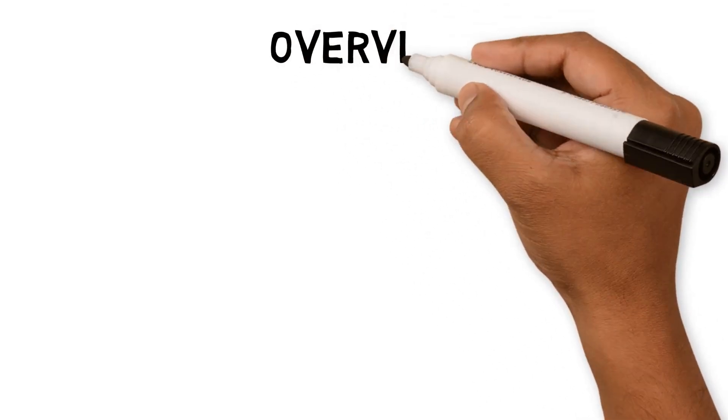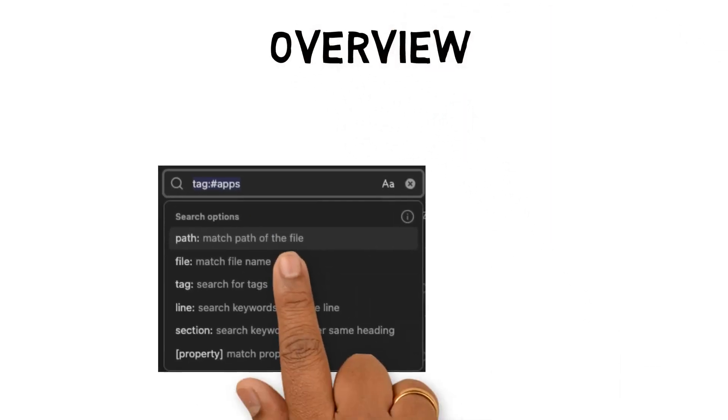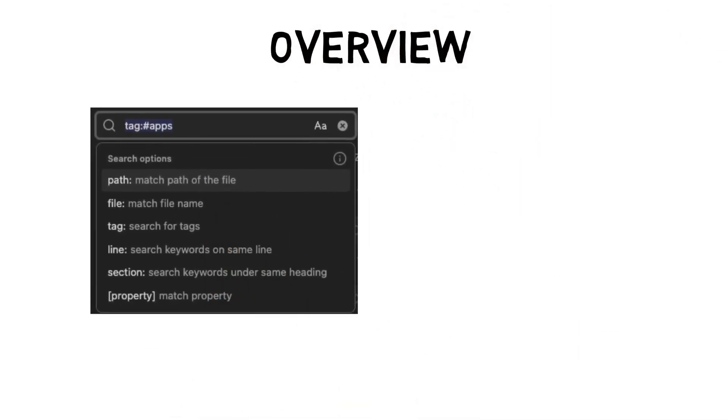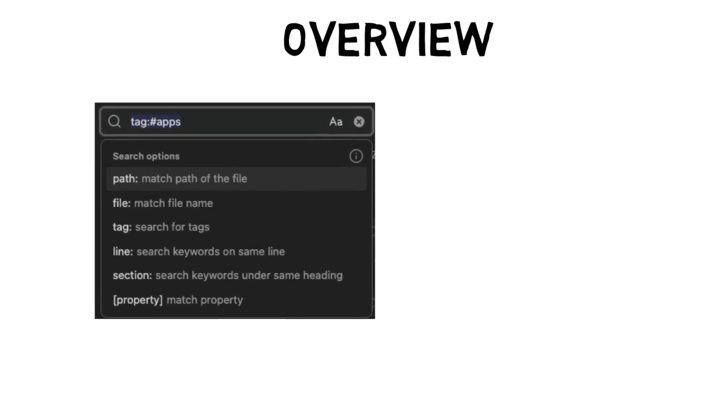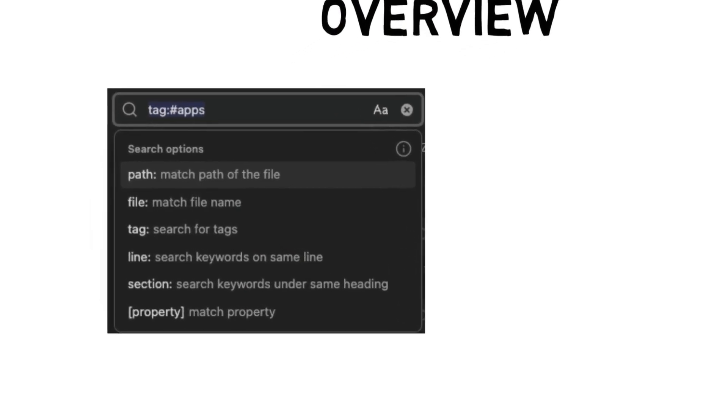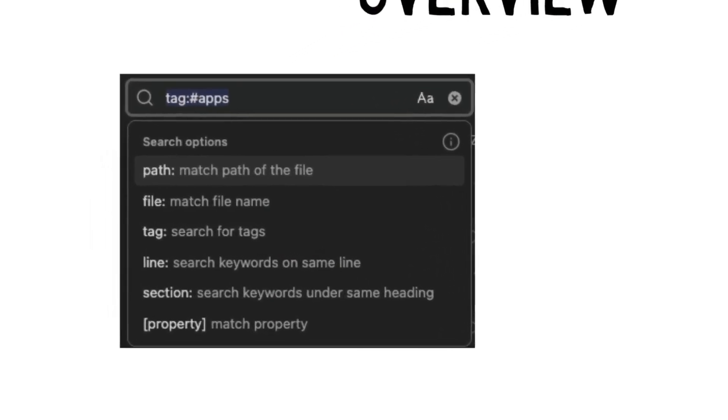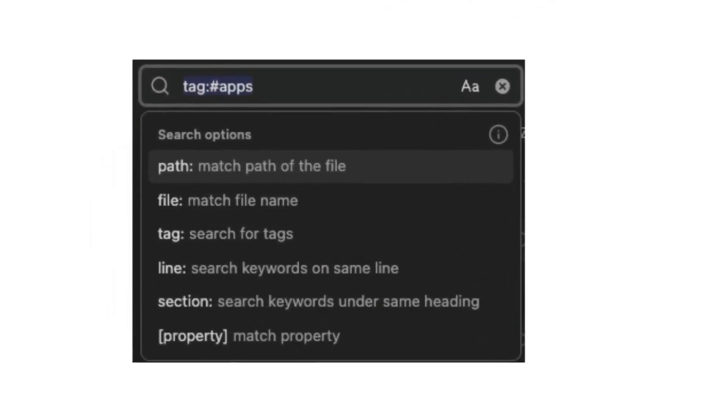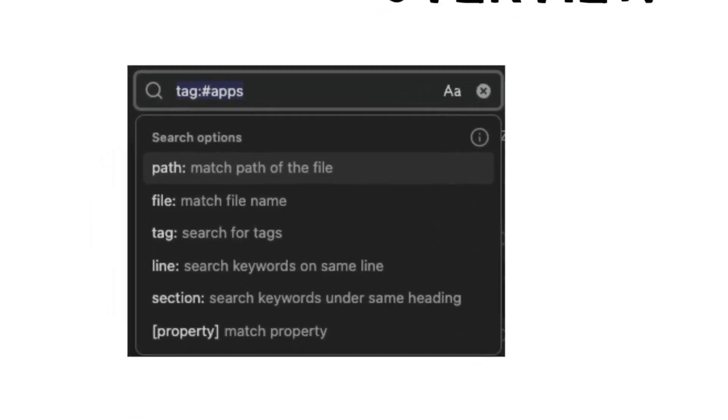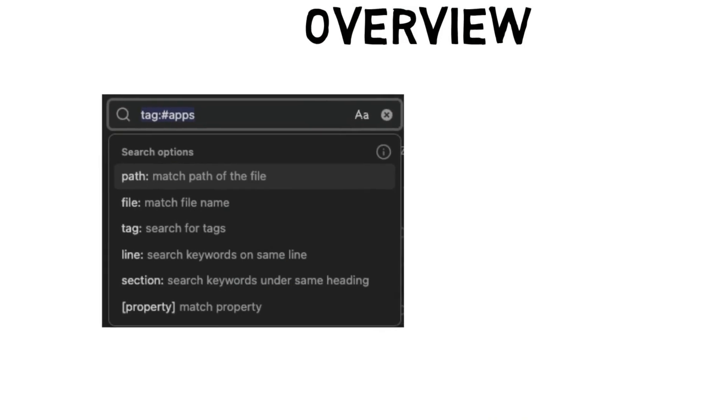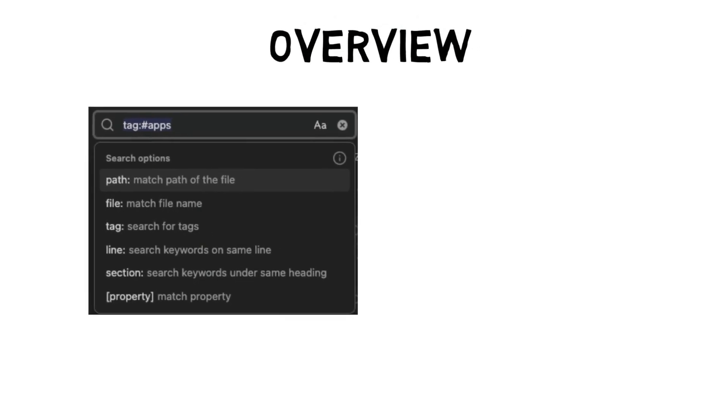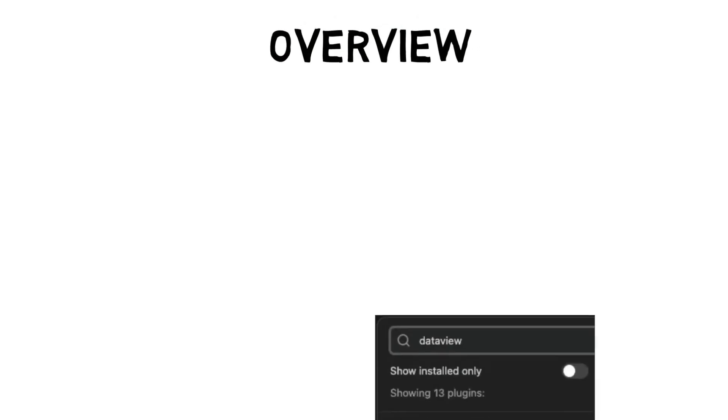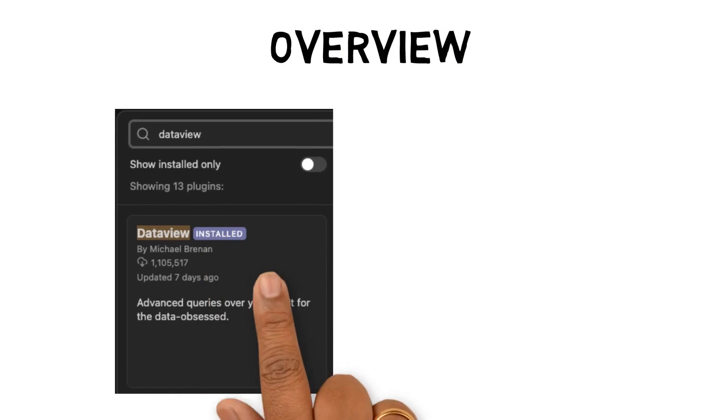Welcome back to the channel. If like me, you have hundreds if not thousands of notes building up in Obsidian, you may have started to find the search bar cumbersome. Even though you might be capturing notes successfully, not finding them when needed loses the benefit of a note-taking system. Fortunately, there is a plugin to help.